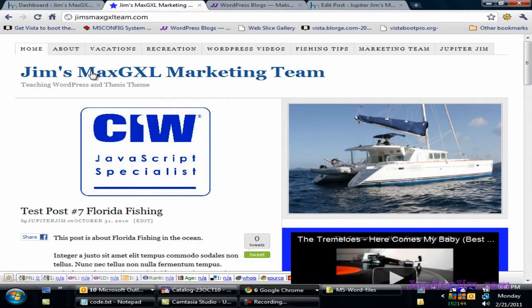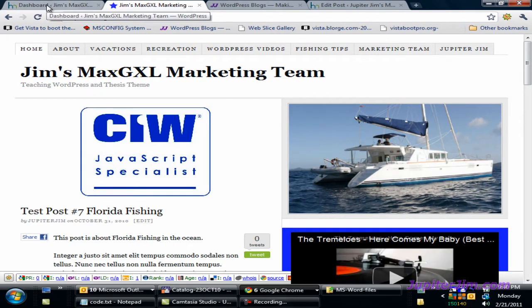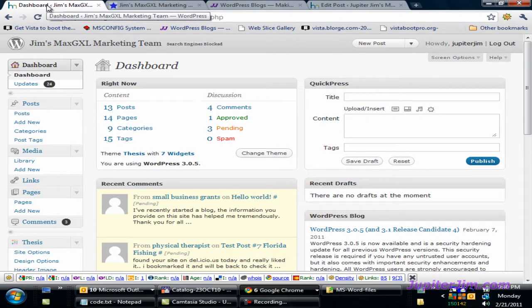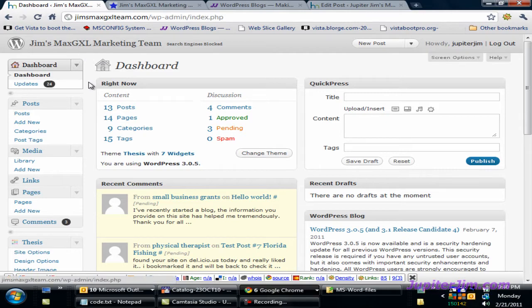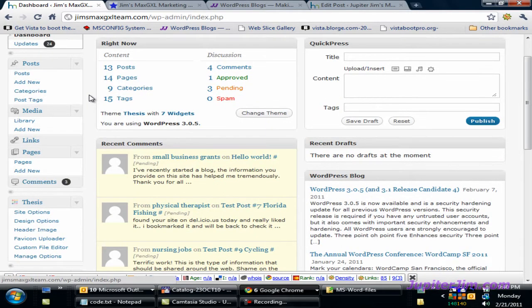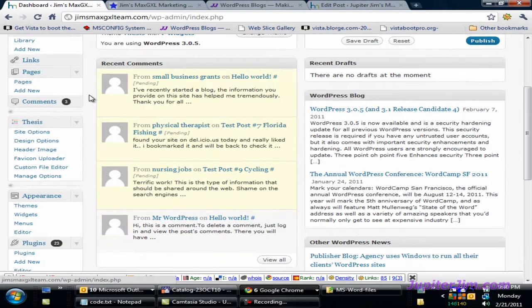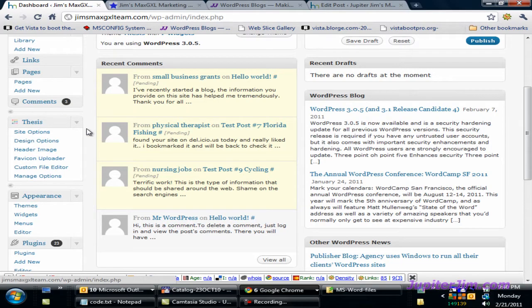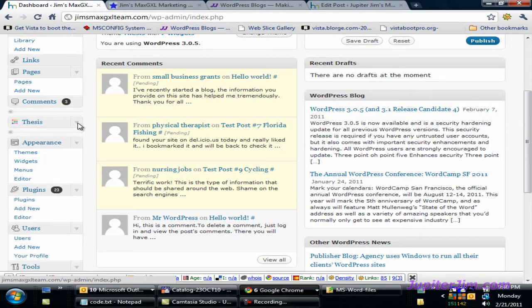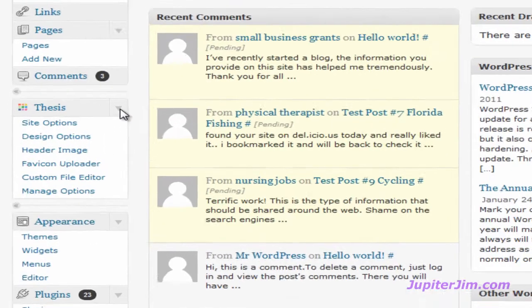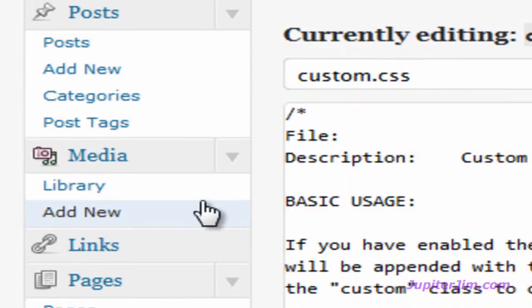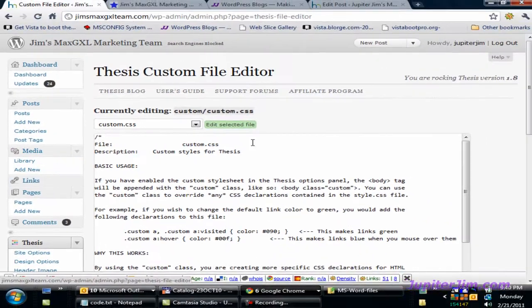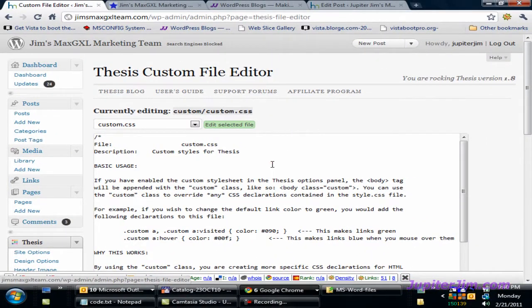Now we need to get to the dashboard of this blog. I'm going to click there where I've already logged into the dashboard of my blog, Jim's Max JXL Marketing Team. Down here we've got Thesis. You're going to go to the Custom File Editor.